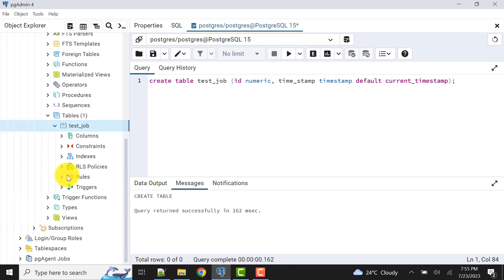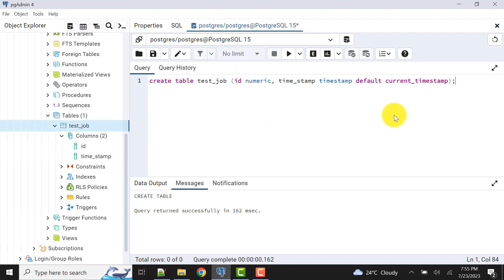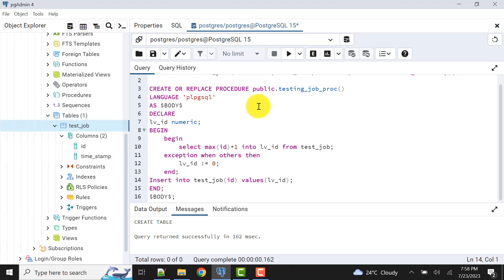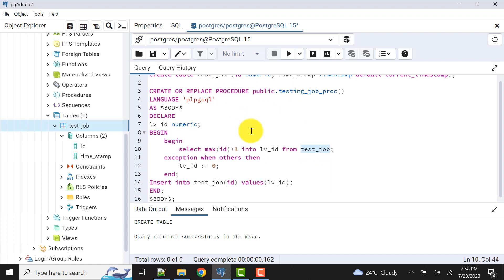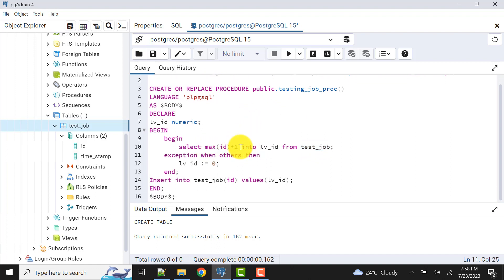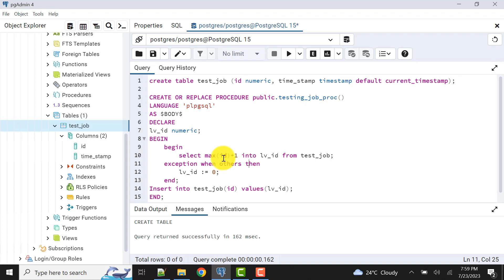The table is created, we can confirm it. Now let's write a simple stored procedure that will insert data into this table. I've already written that procedure — let me copy it. I'm creating one stored procedure and I've declared one variable LV_ID of numeric type. What it does is take the MAX ID from the test_job table we already created — suppose we have five records, the max ID should be five.